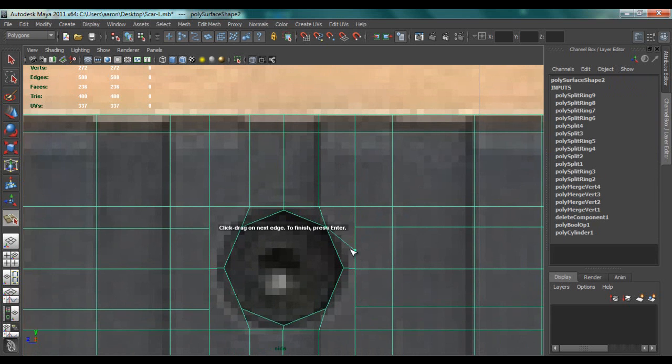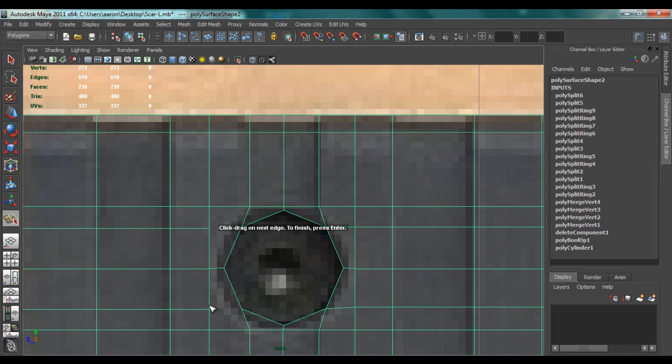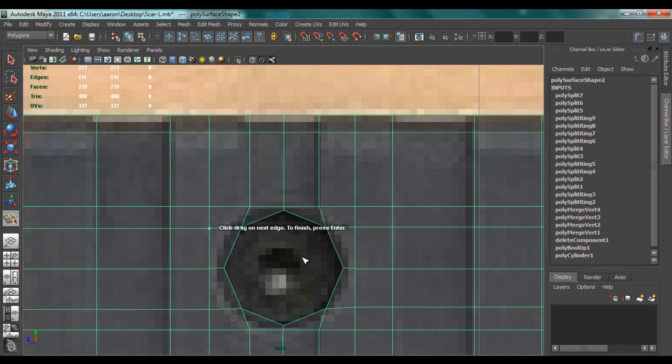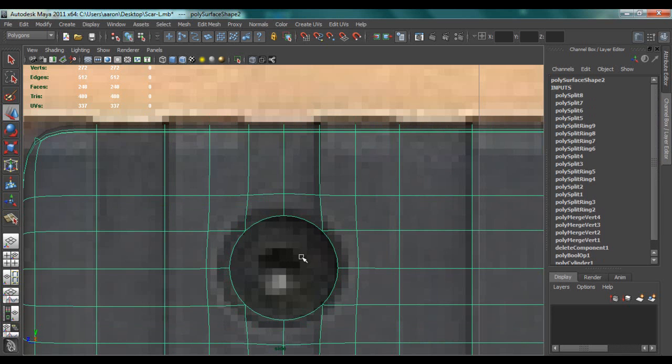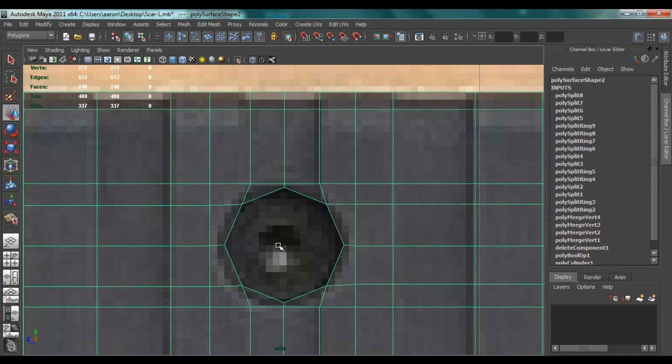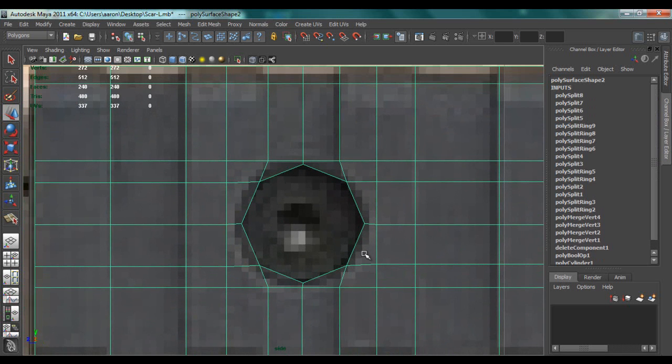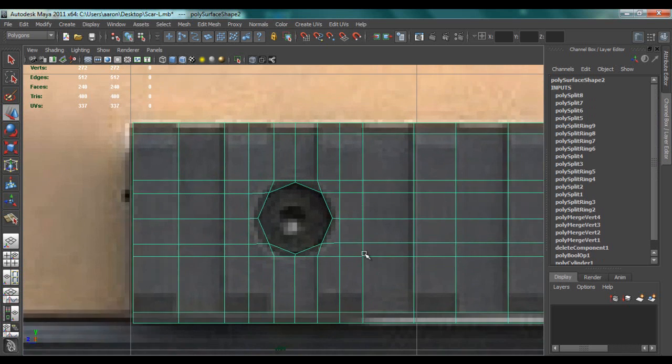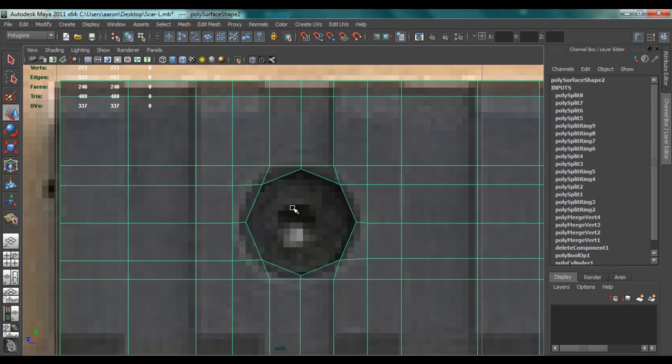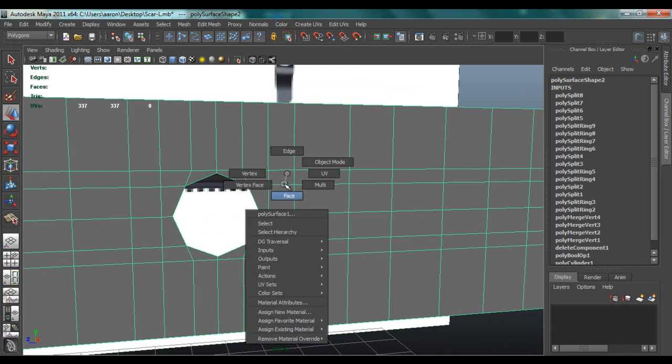And you do need quads when it comes to high poly modeling, or you'll get some weird deformation. So I'm just splitting these like this. So that's looking fine now. Actually, this has turned out better than my other one.